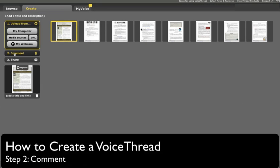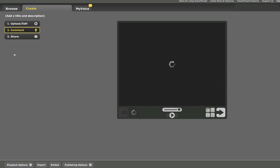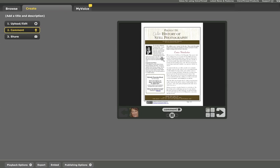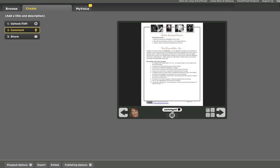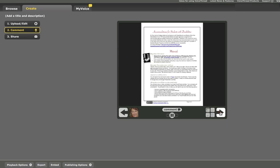The second step for creating a VoiceThread is the comment step. At this point, VoiceThread opens the first slide for me and I may choose to comment here or I can click to another slide and start on any one of them.